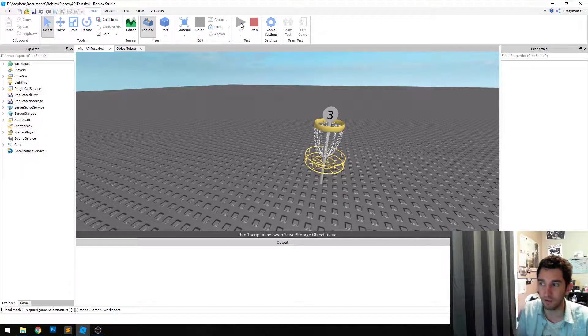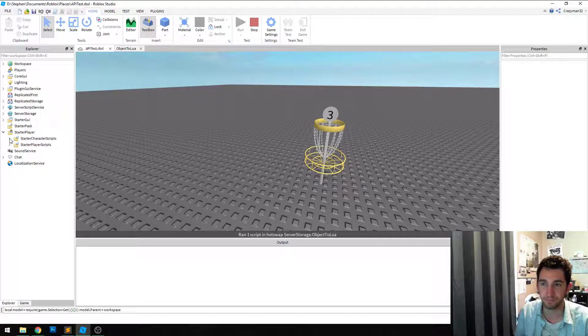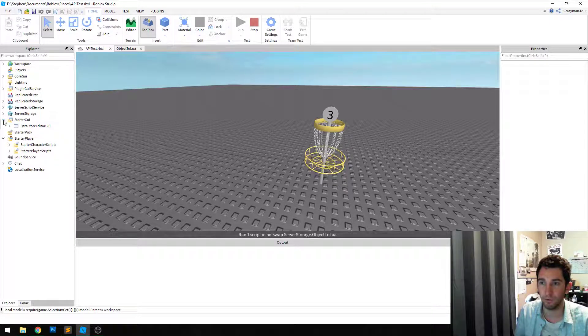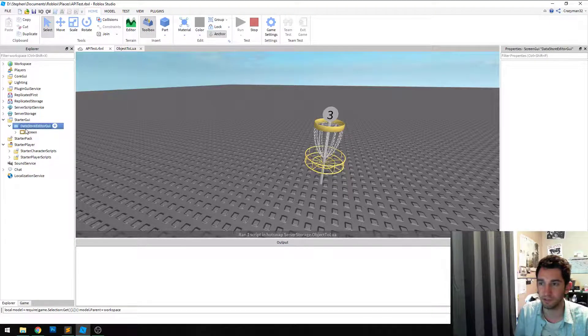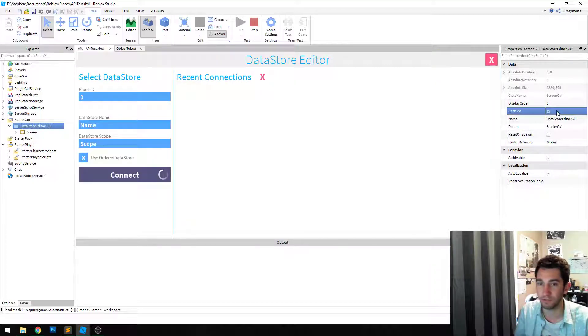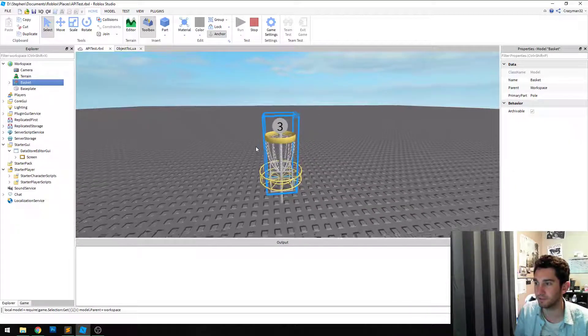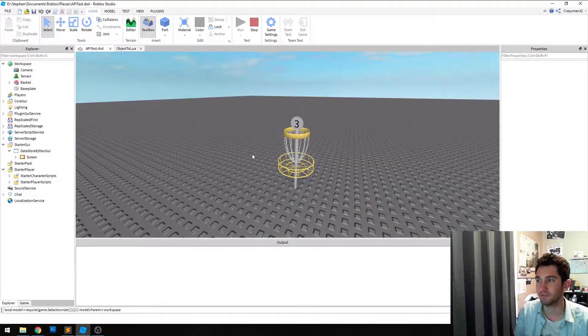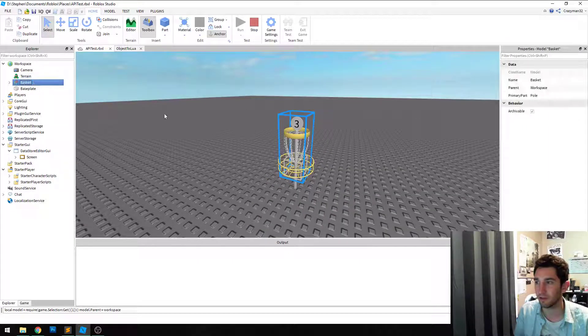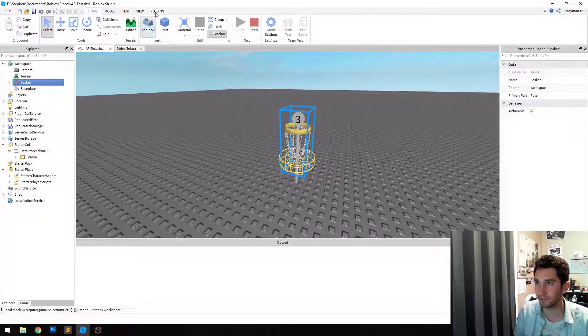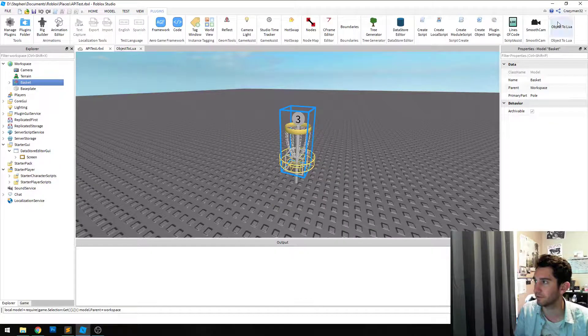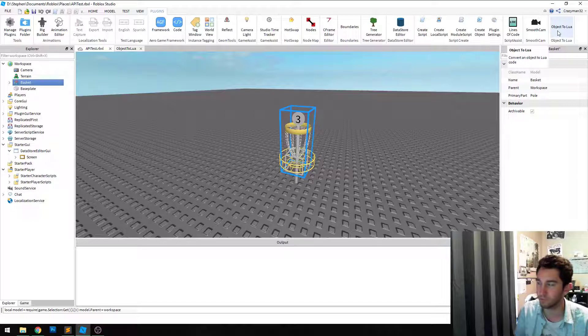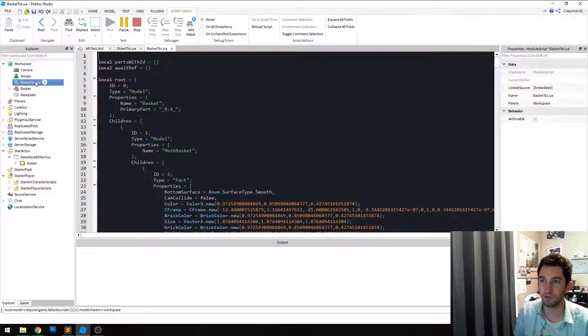So I have two examples here. One is my datastore editor GUI, and another is this disc golf basket that I made. So starting with the basket, let's just serialize it. So you select it and then click the plugin button, object to Lua, no image for it yet. And it quickly makes it.